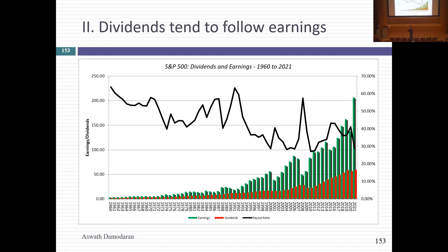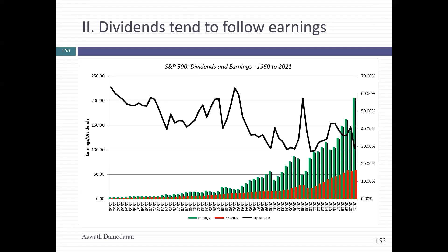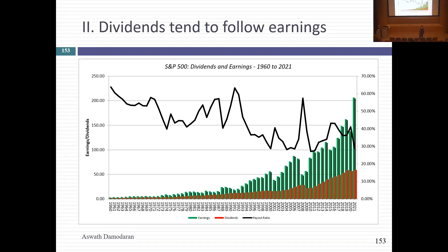The second word I'd use to describe dividends: they tend to follow earnings. If you have a company with a really good earnings year, don't expect it to increase dividends right away. Two good years in a row, maybe it'll increase next year. Same with decreases — companies seem to wait before adjusting dividends. If you put a trend line on the payout ratio over time, clearly a lower percentage of earnings is being paid out as dividends now than 20, 30, or 40 years ago.